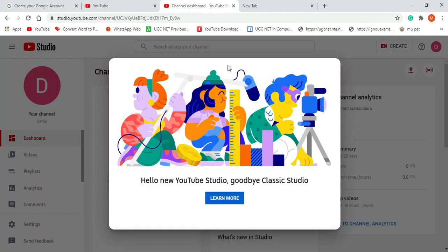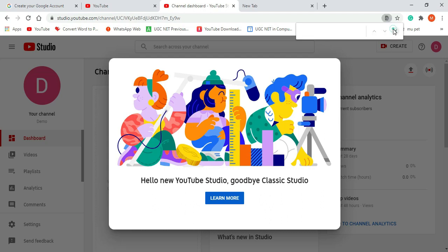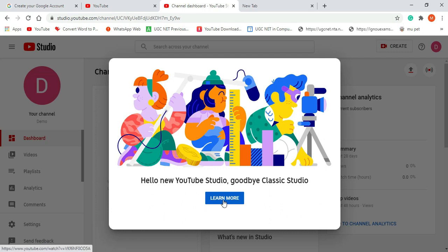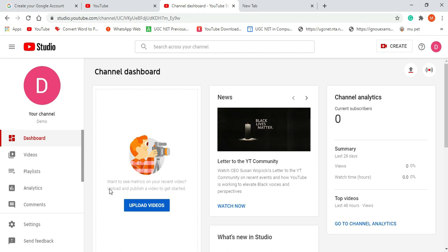After clicking on YouTube Studio, you will get this page. It is showing a prompt about switching to classic studio — just go for the beta version of YouTube Studio. If you click on that option it redirects to a video, so click the Escape button. Currently I have no videos in my channel and no subscribers because I just created it. This is my channel dashboard showing zero subscribers and no videos uploaded.